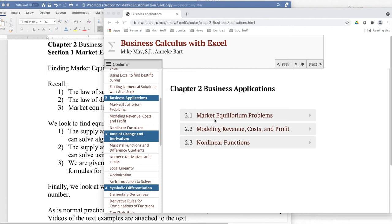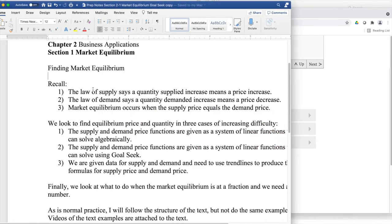Looking at Business Calculus with Excel, Chapter 2, Business Applications, Section 2.1, Market Equilibrium Problem.